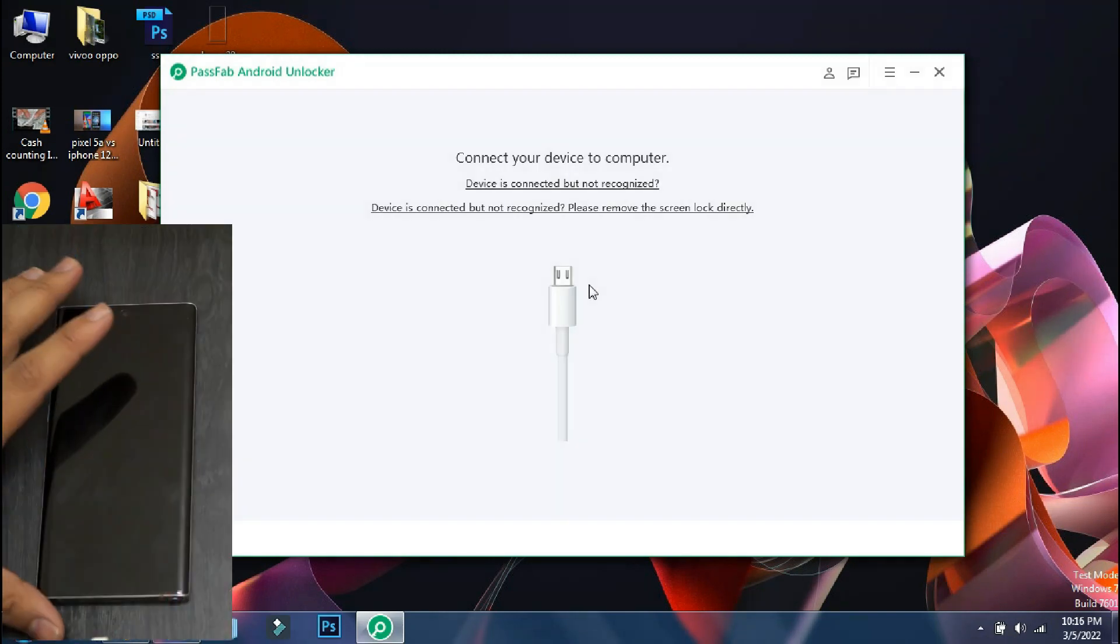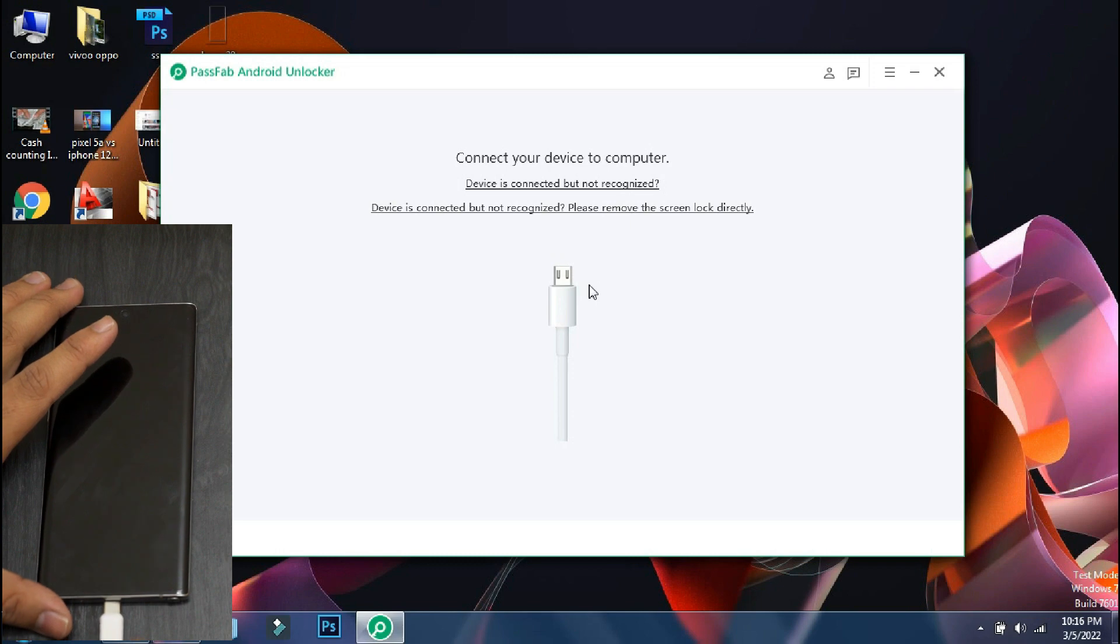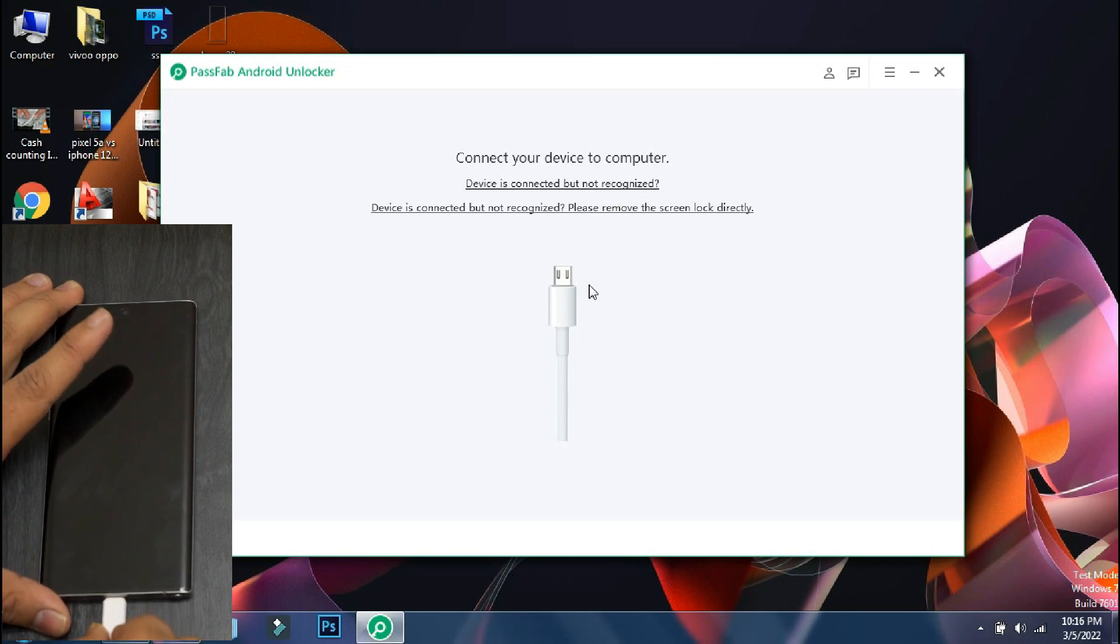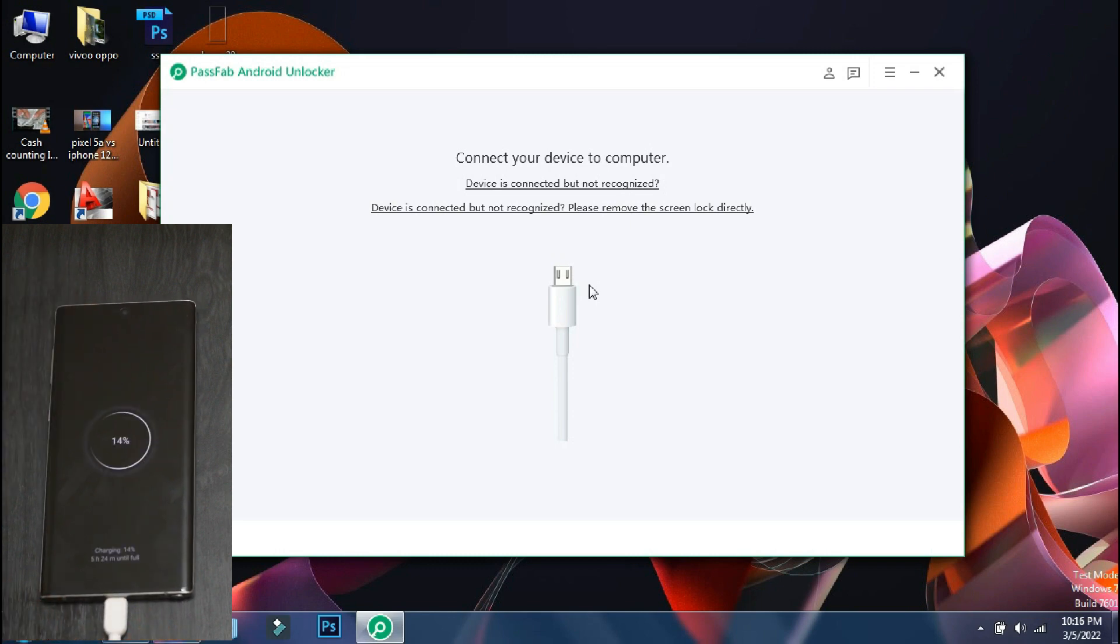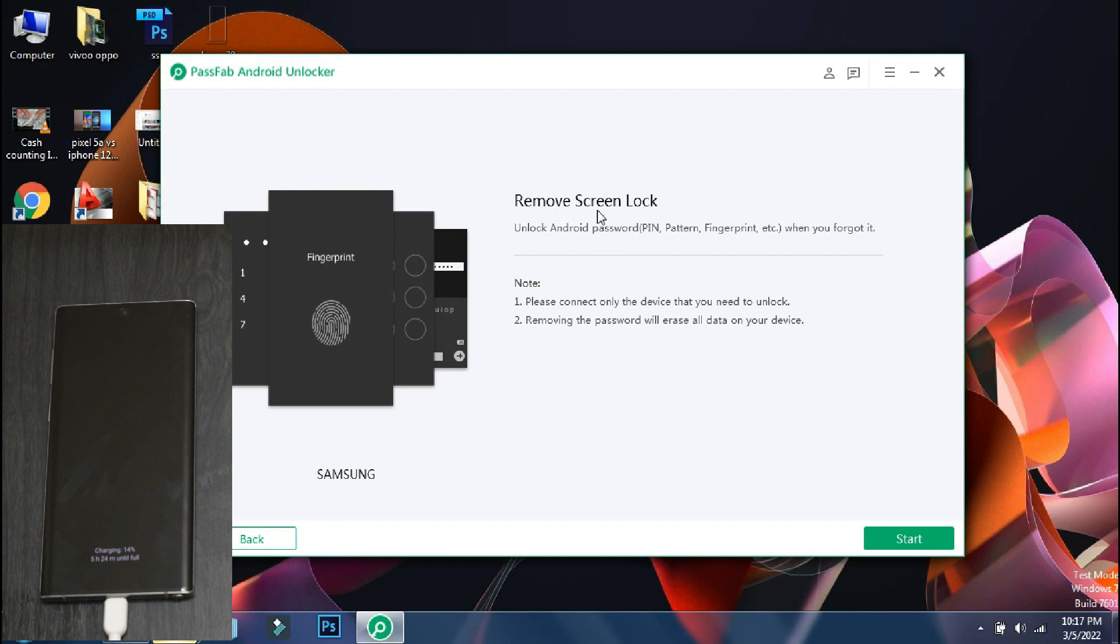Next, you have to connect your phone to the PC using the USB cable. As soon as the device is connected, the software will display the brand of the phone and will show what all things can be done with this process.